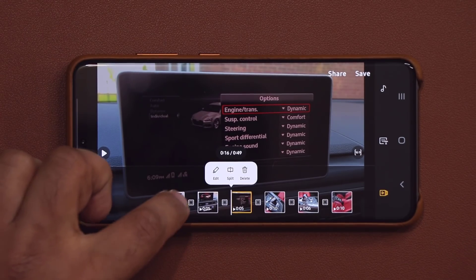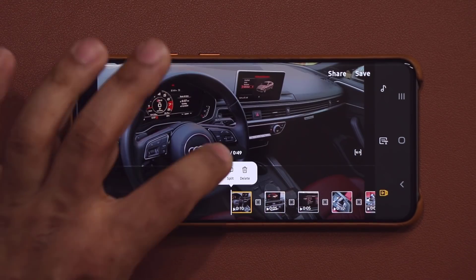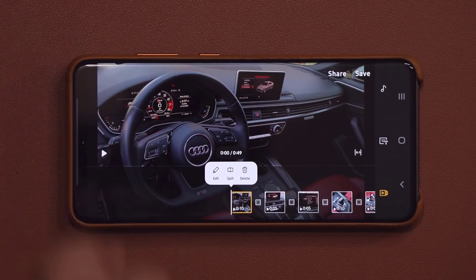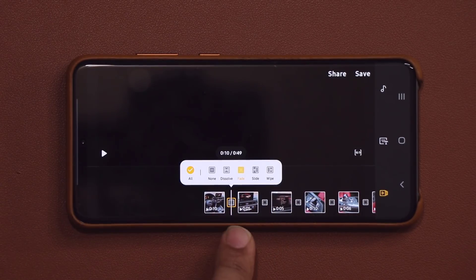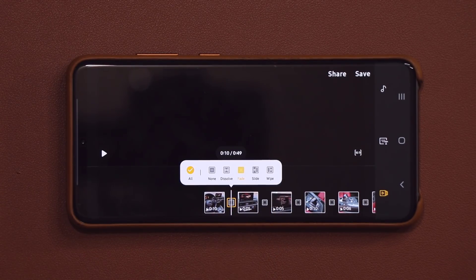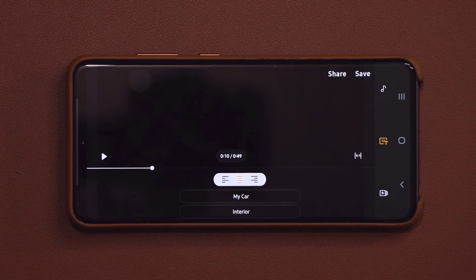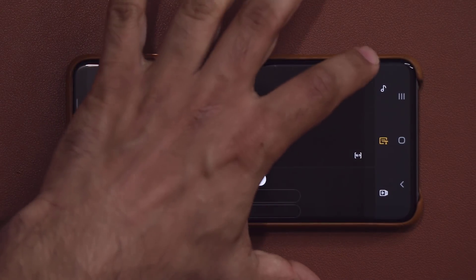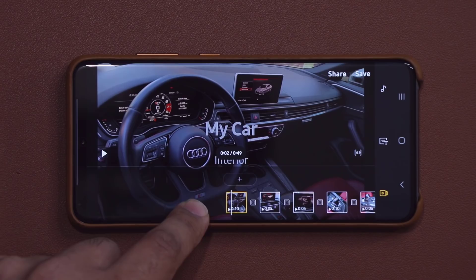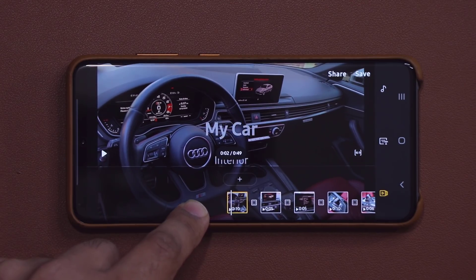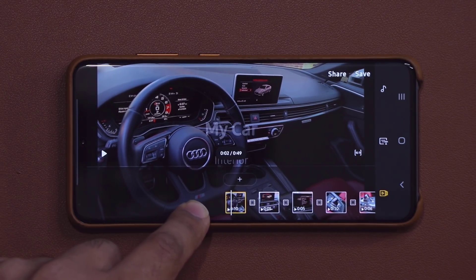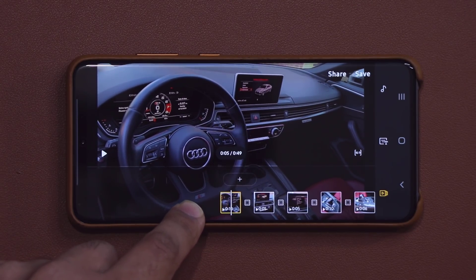To summarize the clip options: when you tap on any clip you can edit, split, or delete it. When you tap between clips you can add or remove a transition. When you tap the text area over here, you can add a text overlay to clips — anytime you add a text overlay it shows up in the beginning for a couple of seconds.